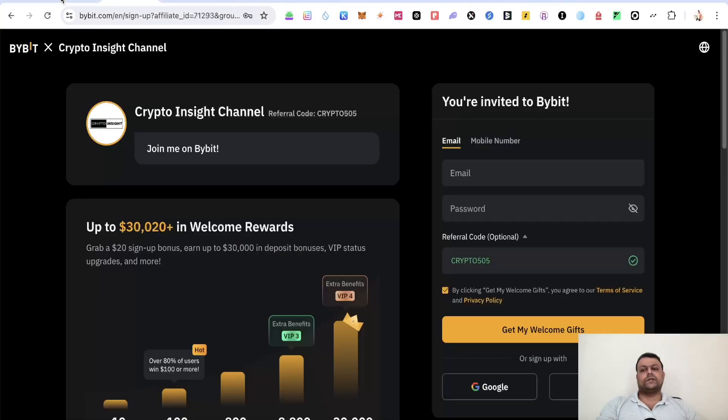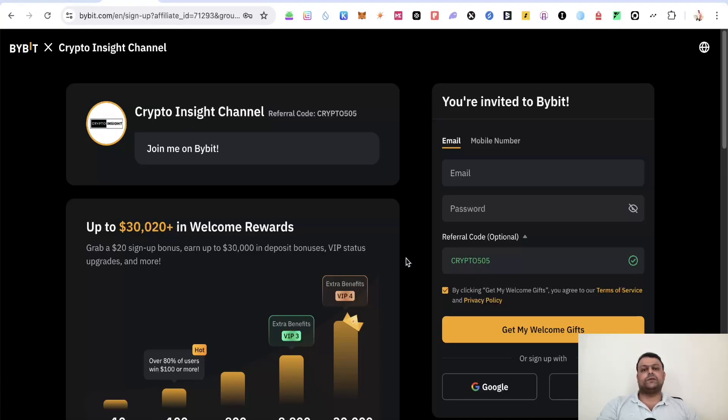So these are some of the steps which you can do in order to farm the Superposition airdrop, and this is all for this video. In case you have any doubts and questions, please feel free to leave a comment. I would be more than happy to help you. Hope you like my video. Thank you for watching.